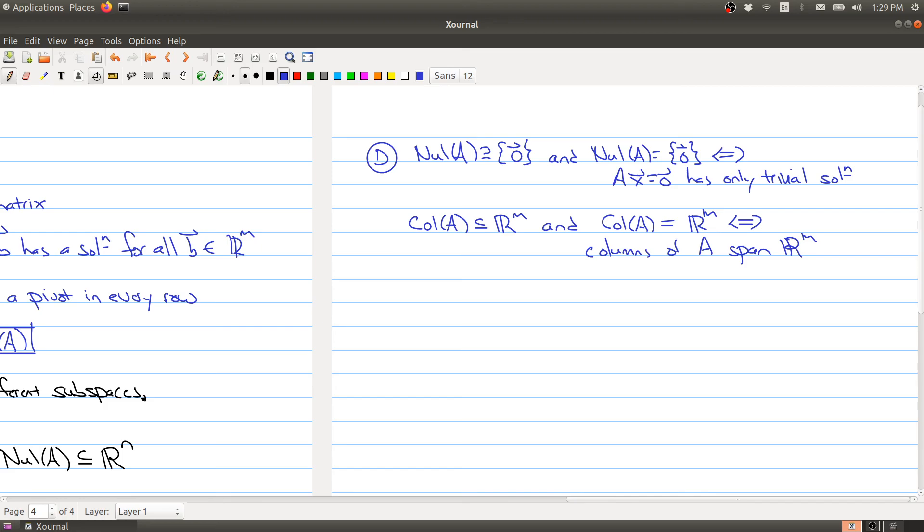These are four differences between the column space and the null space. Hopefully this helps you answer questions related to these two different spaces. We'll take another break, and in the next part of the lecture, we'll talk about how the null space and column space show up when you look at linear transformations.